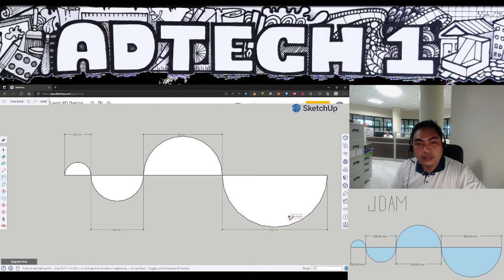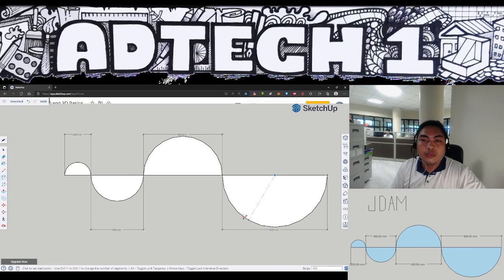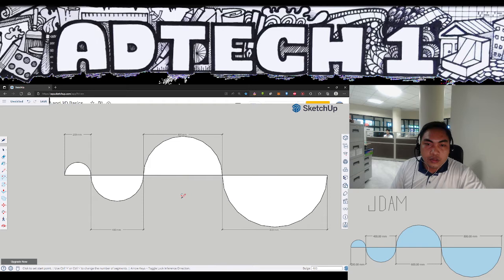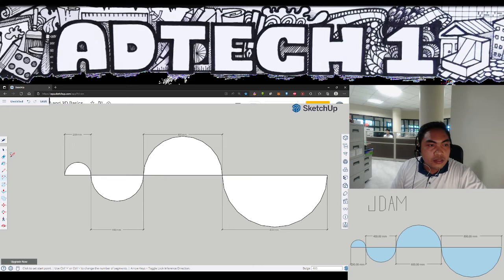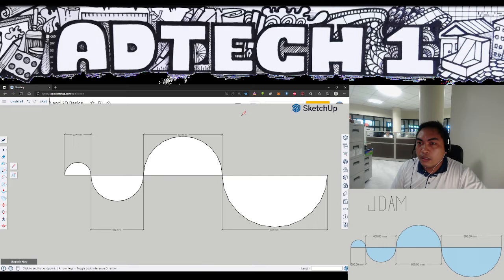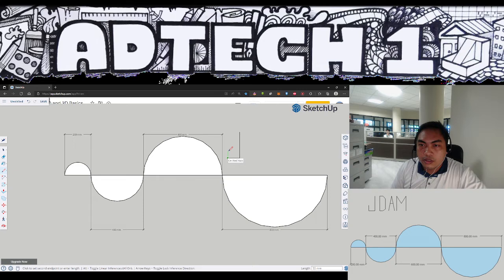However, do not forget to put your initials. In my case my initial would be JDAM. So using the line tool, allow me to create the JDAM. Since the most open space that I could find is here, let's create the letters.